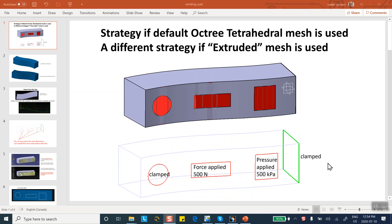This is the second video segment in this series. The plan is to create that part with the red features you see, then use CATIA's default free meshing or octahedral tetrahedral elements to mesh it. In the follow-up video segment, I'm going to use extruded mesh instead.